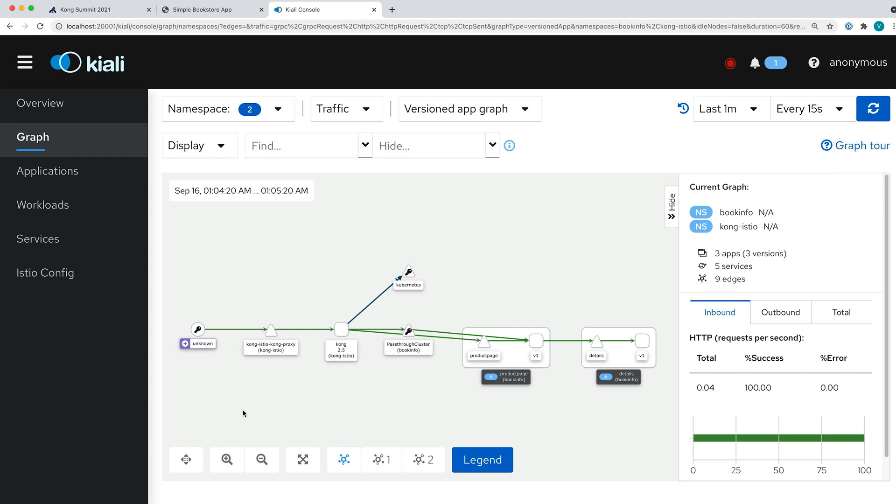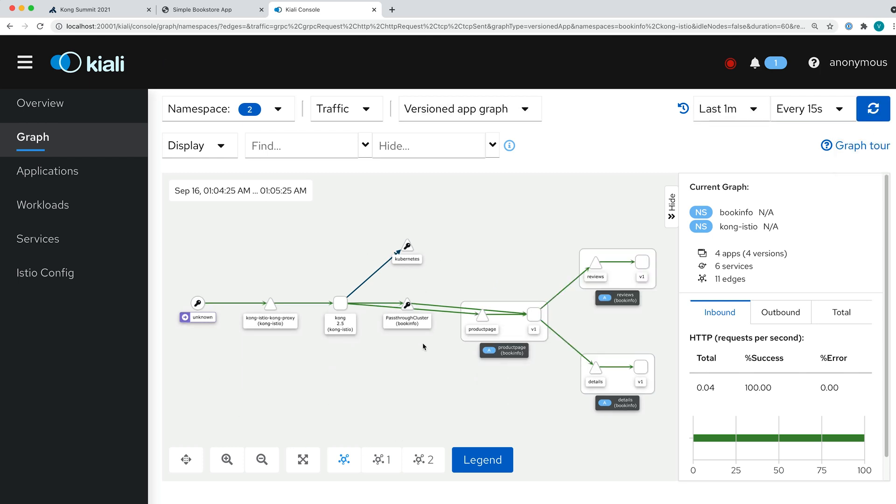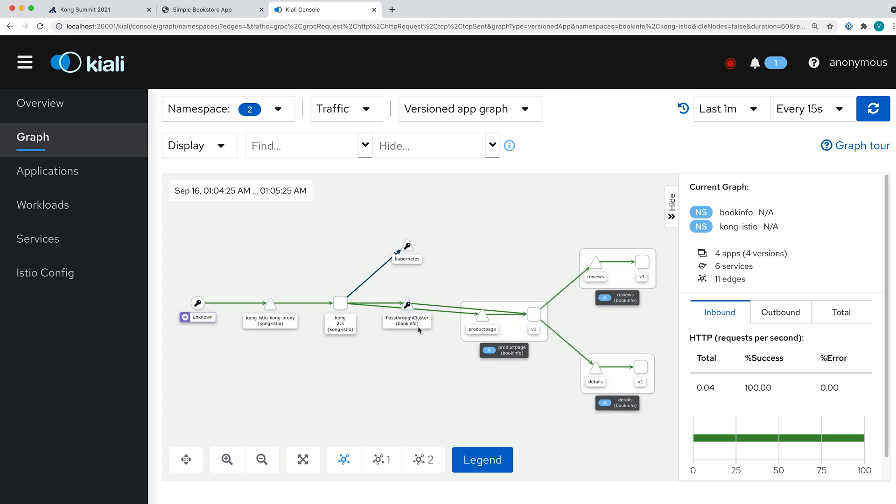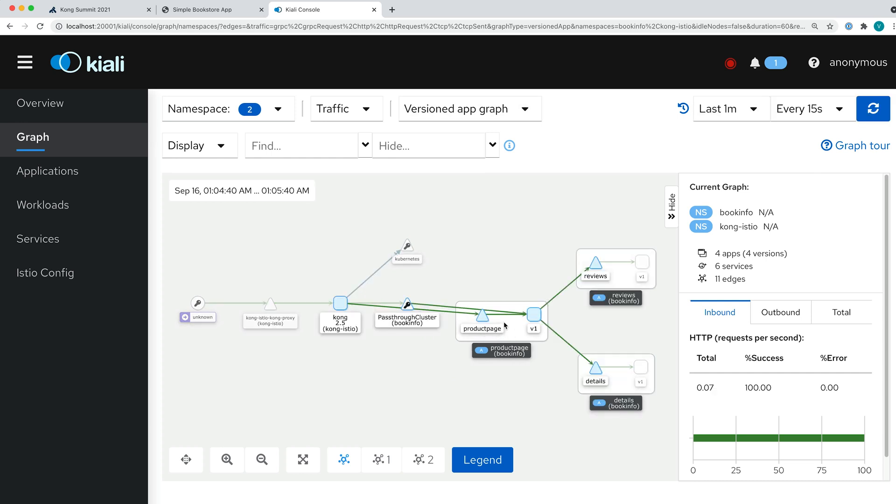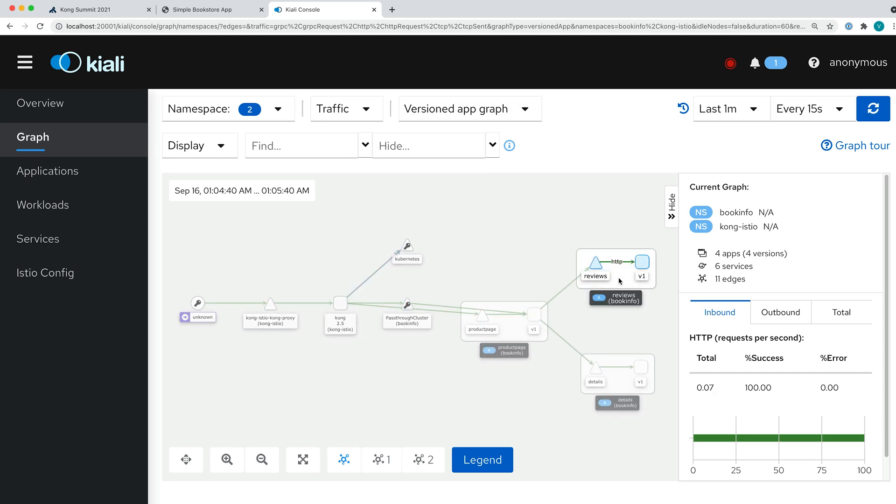We immediately start seeing all the trace, all the things that are going on in our application. We see that the request comes from the browser, it goes into the proxy, and after that it goes into our services: a product page, there's the frontend, there's reviews, some book details, and so forth.